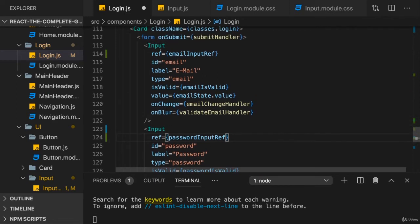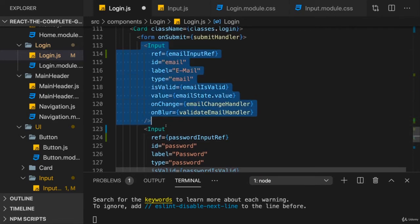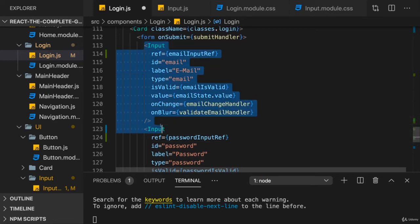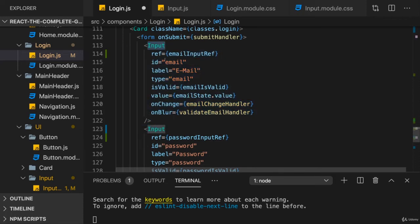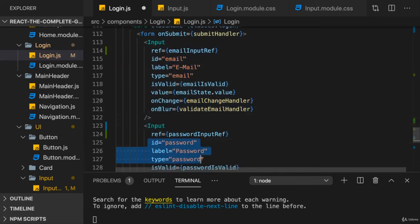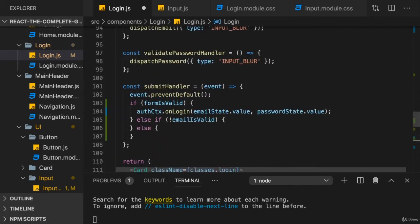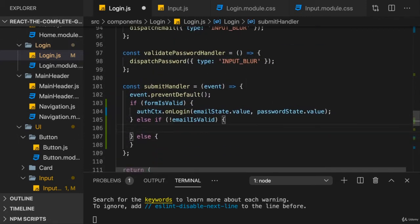Now, therefore we have a reference to our own components. Now one reference to our input component for the email and one reference to the input component for the password. And therefore in the submit handler, if the email is invalid, if the email is invalid.